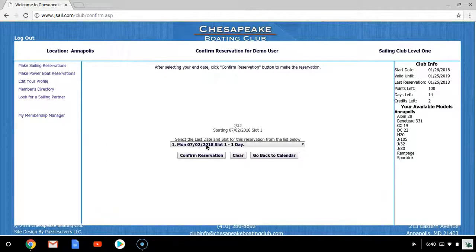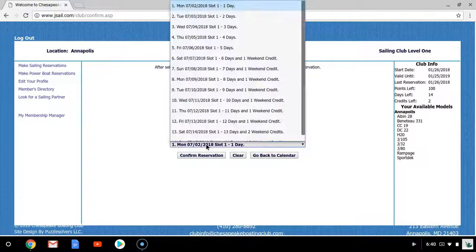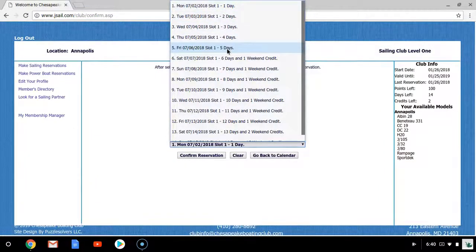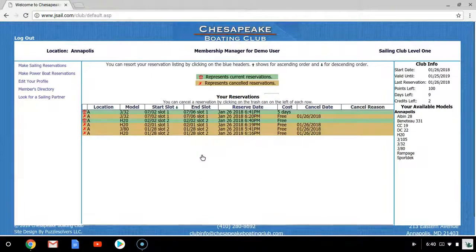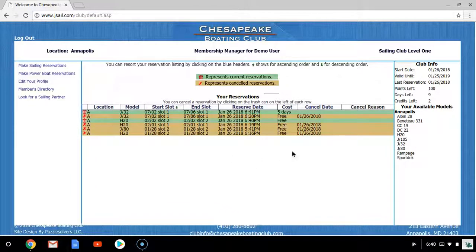I'll be directed to the same confirmation page. However, now I'm going to select the length I would like to go sailing for. This one was going to be five days. I'll confirm that reservation and be taken back to my Membership Manager home page where I can see my five-day reservation that I've made for July.